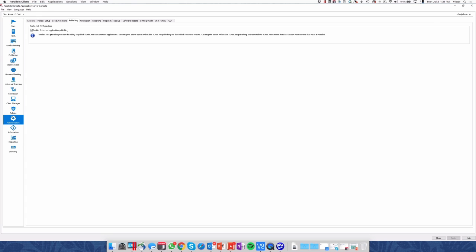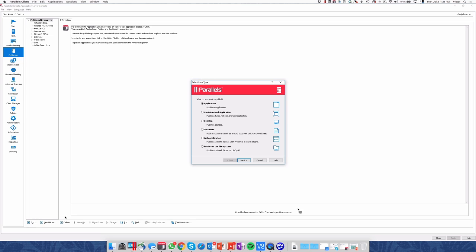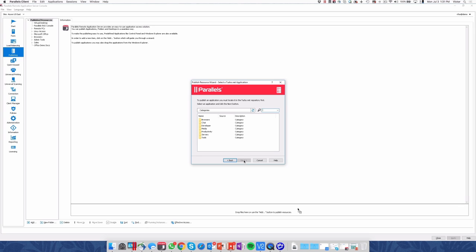we just need to come to Publish, Add, and we'll use the Container application option. We will be querying automatically the Turbo.NET application repository. In this case we're using their public repository.